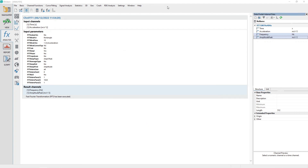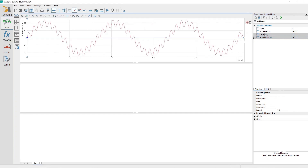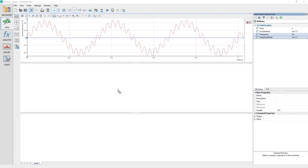Review the dominant frequencies identified by plotting the generated channels in a view panel sheet. Activate the view panel. In the data portal, select the frequency channel first and then the Amplitude Peak channel. Drag and drop the channels into the view sheet center area — a pop-up menu will appear. Choose the 2D Axis System option.